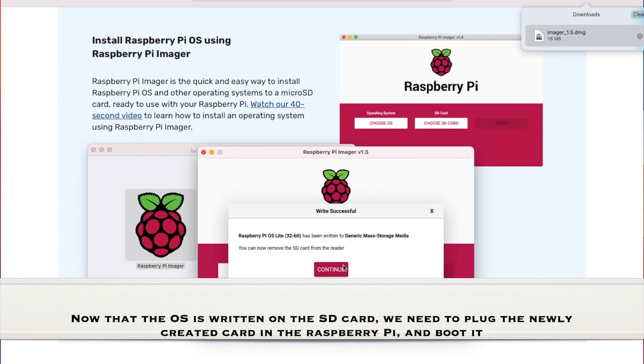Now that the OS is written on the SD card, we need to plug the newly created card in the Raspberry Pi and boot it.